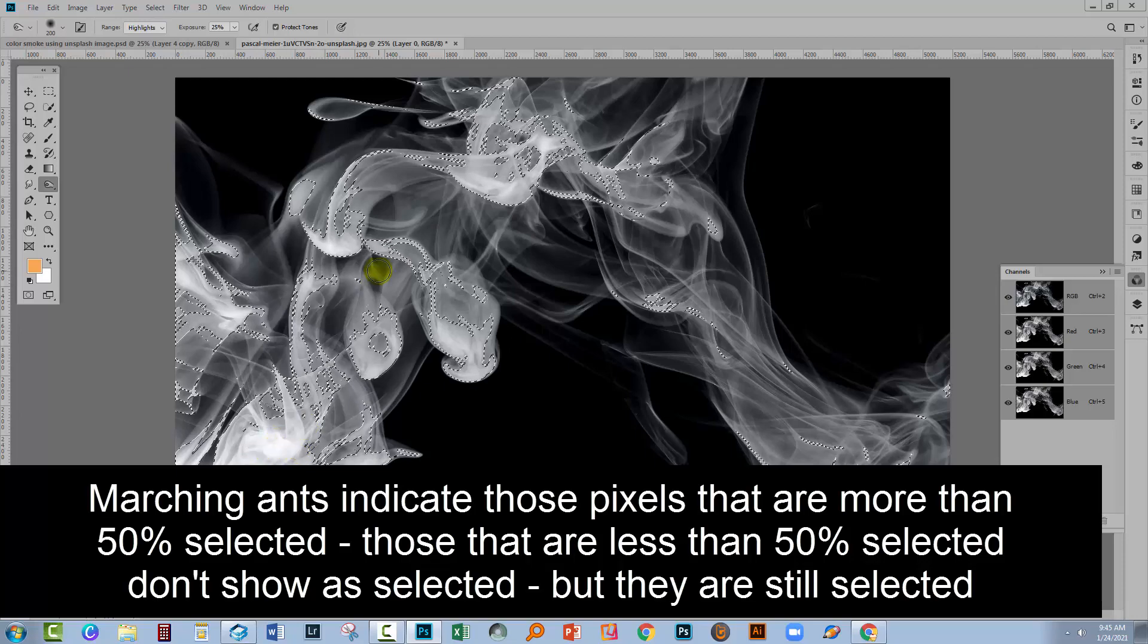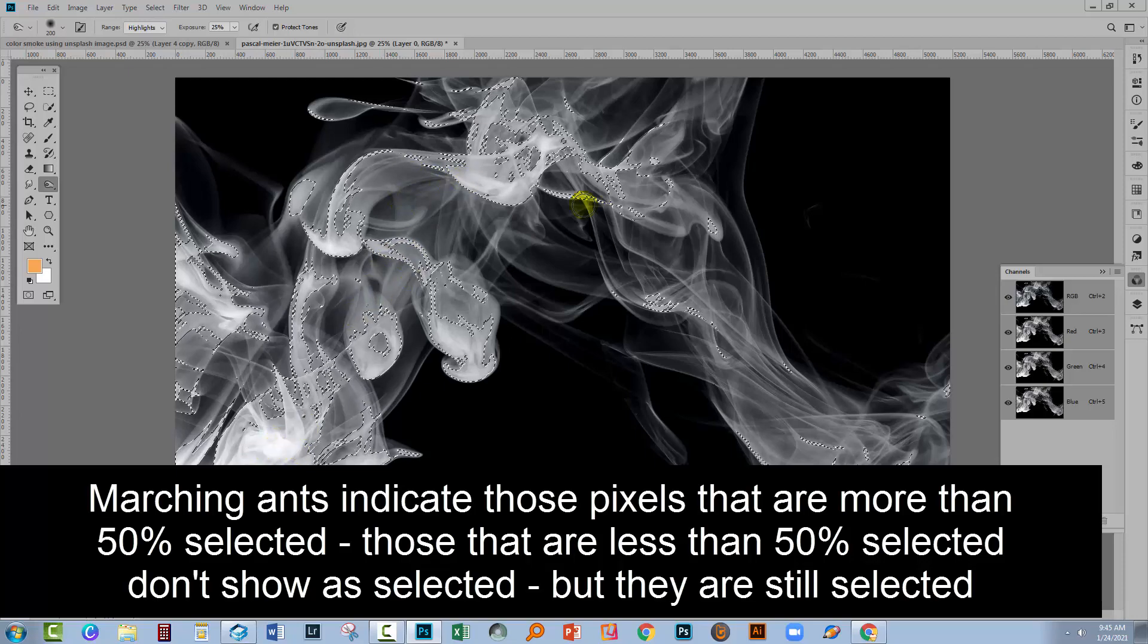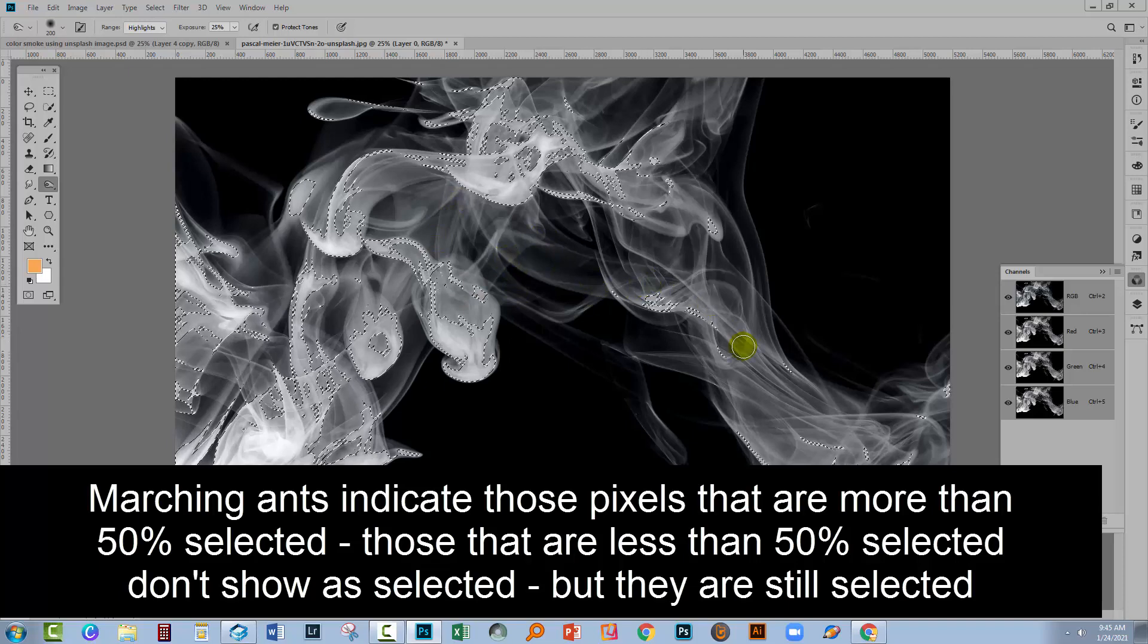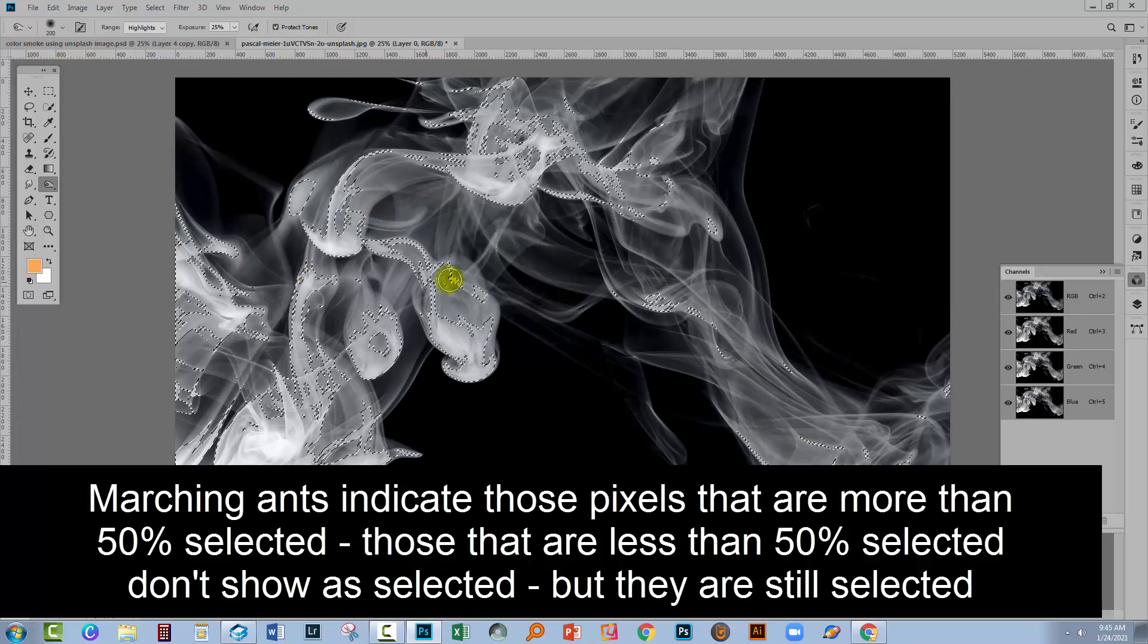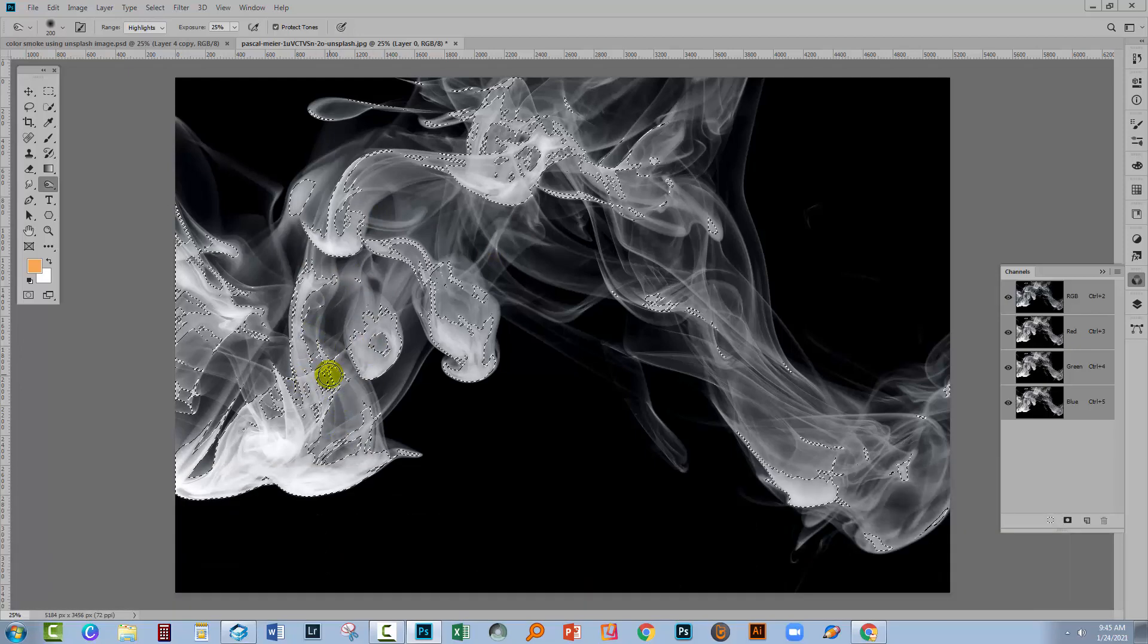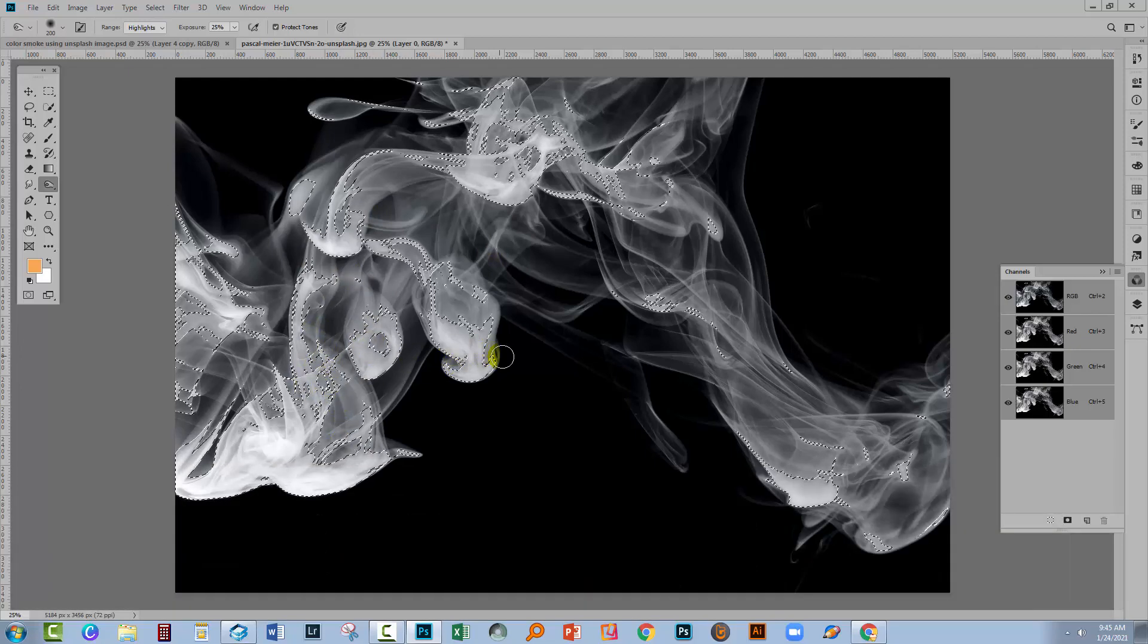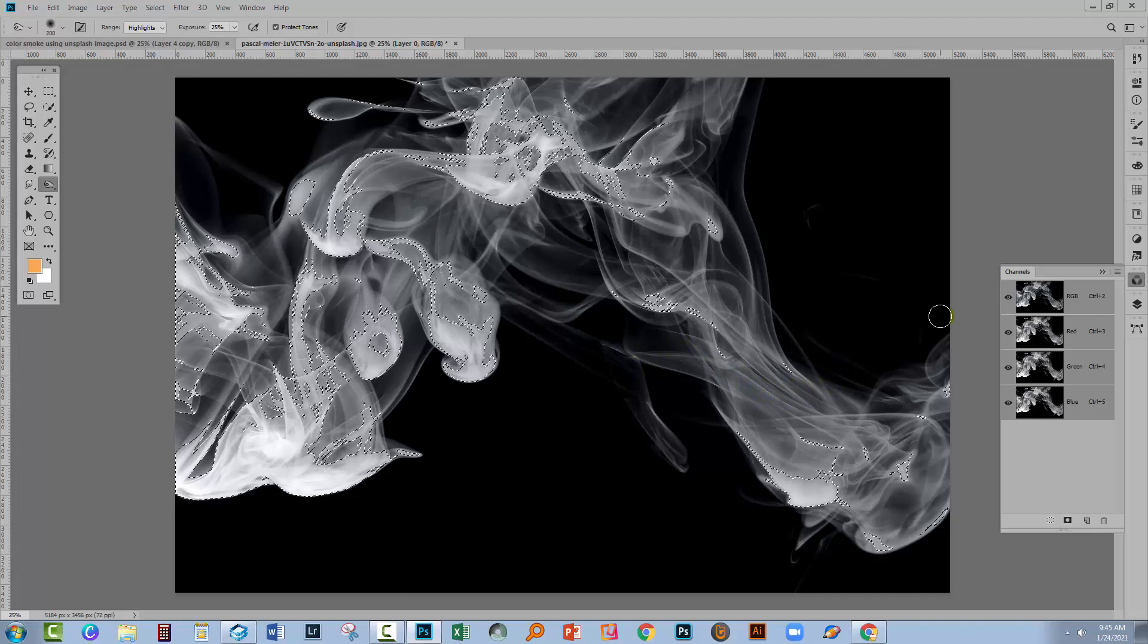But there's other areas that are sort of semi-transparent because they're not 50% or more. They're not being shown but they are selected. So just ignore the marching ants. They're not really helping you at this point except to sort of reinforce that you do have some selection there.